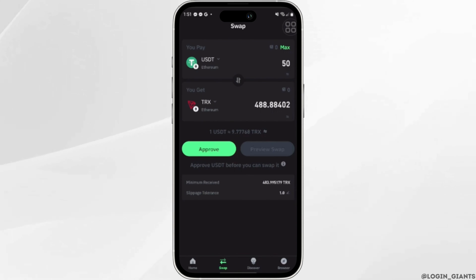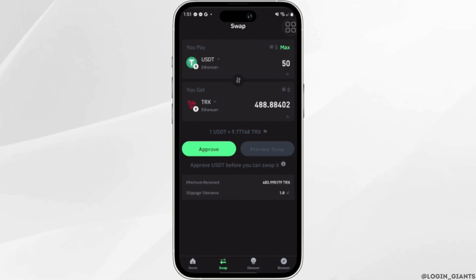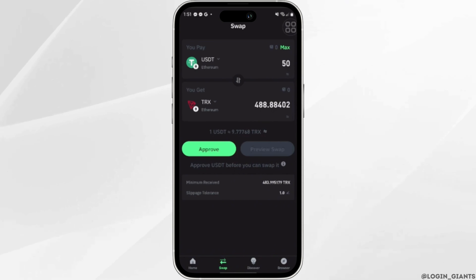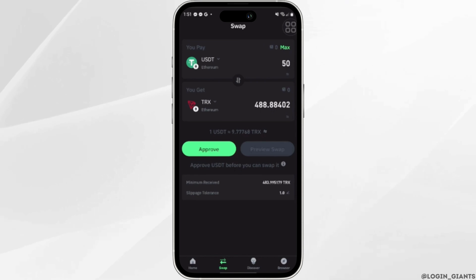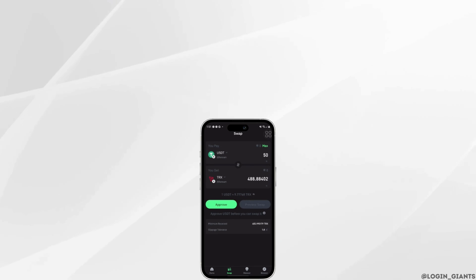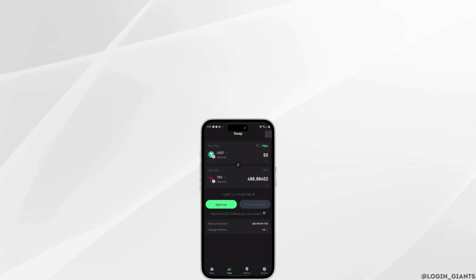So that's all for today, and this was the tutorial on how to convert USDT to TRX in Trust Wallet. I really hope this video is going to be helpful for you. If it does, please make sure to like and subscribe to our channel.